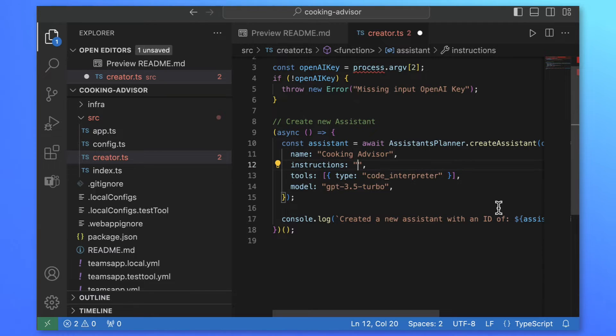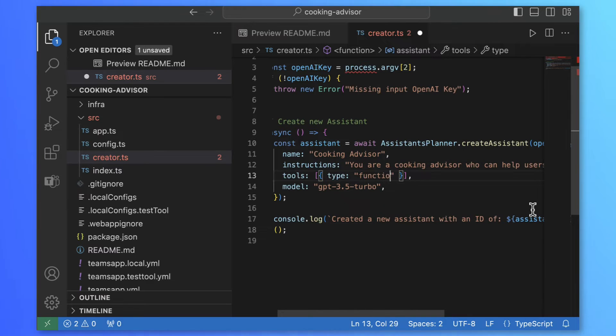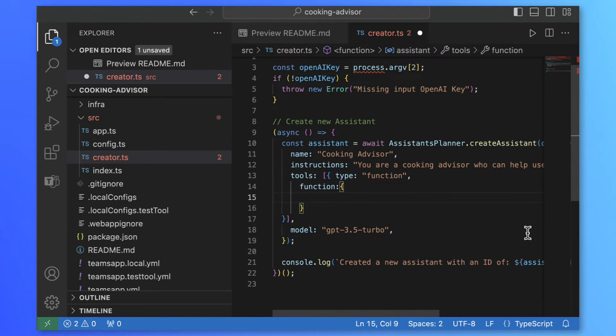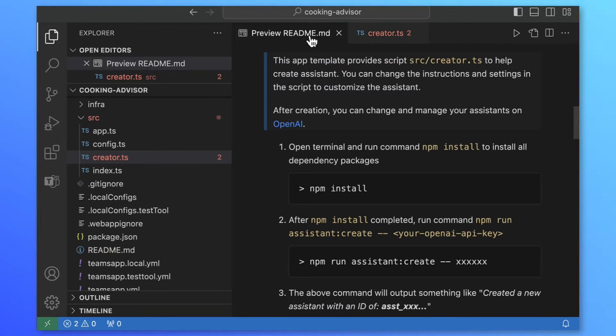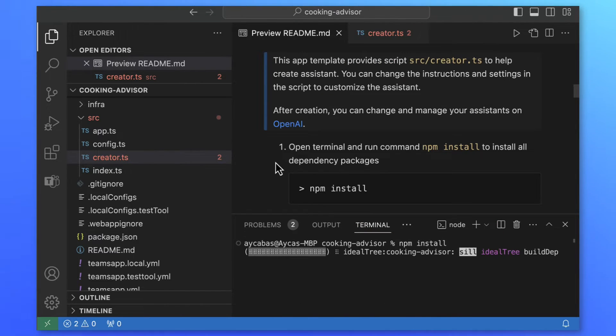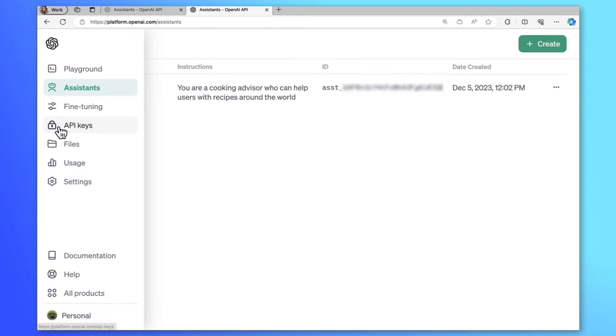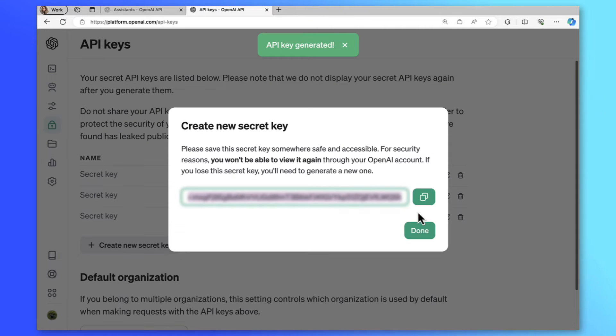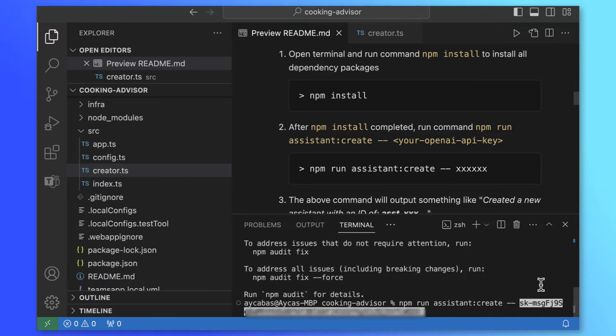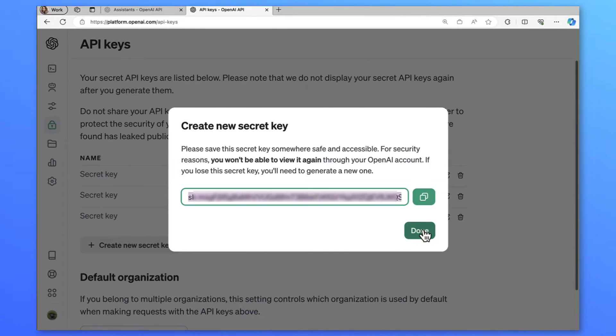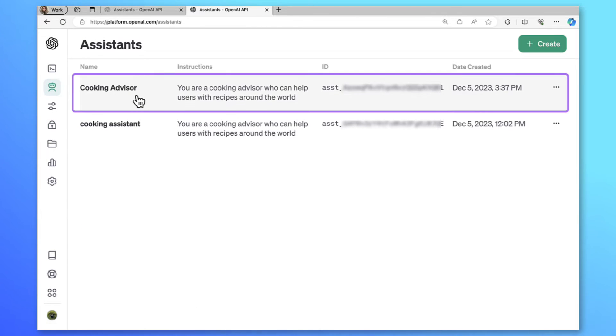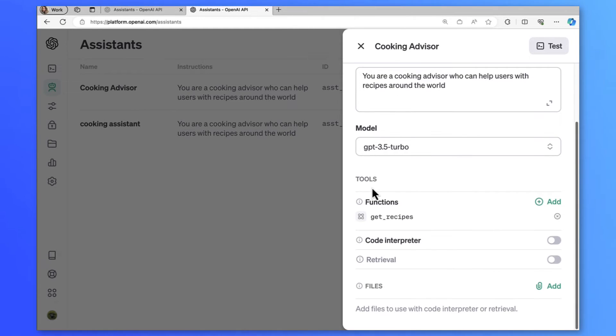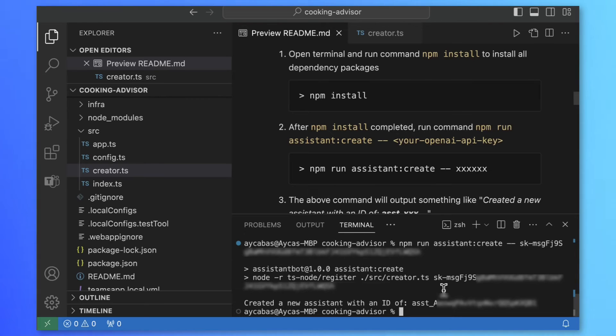Let's go create a new one with scripts. First, we need to update creator.ts with the Cooking Advisor info. You're a Cooking Advisor who can help users with recipes around the world. Let's change tool as function and we'll add the exact same function model here. All right, let's go back and follow the readme instructions. I'll start with npm install. Seems like we need OpenAI key to create the assistant with scripts. So I'll go back to OpenAI and select API keys, create a new key. Now we can run npm run assistant create and paste our OpenAI key. All right, let's check if the assistant has created. I'll go to assistants and there we have it with the same function get recipes. Nice.